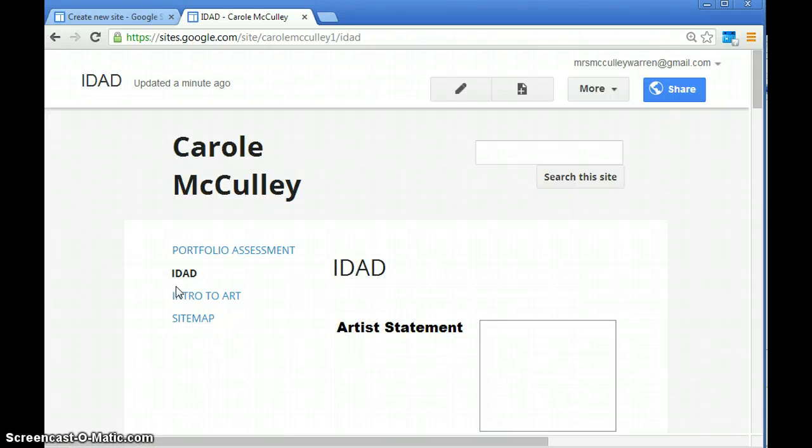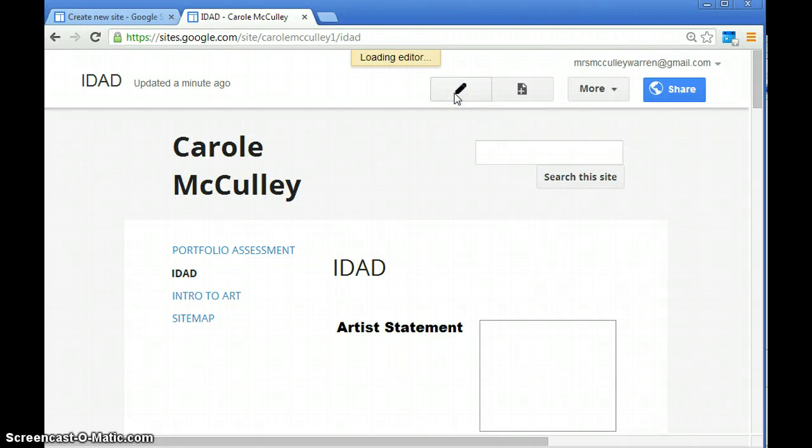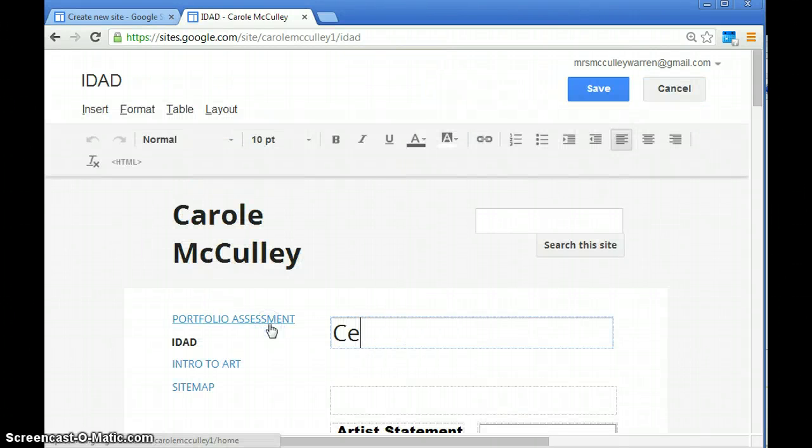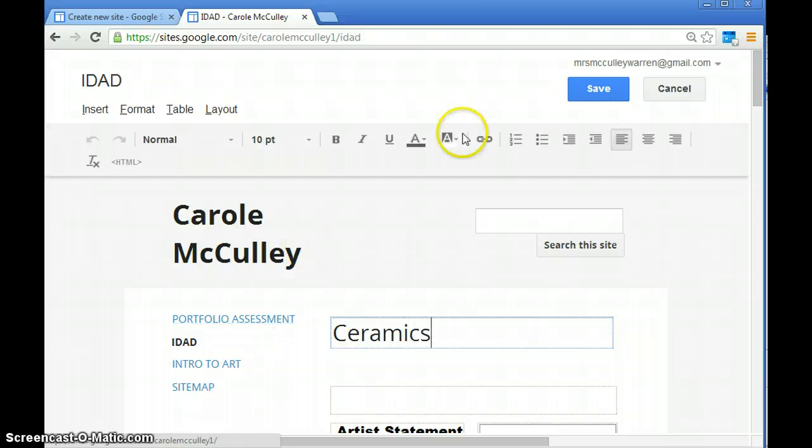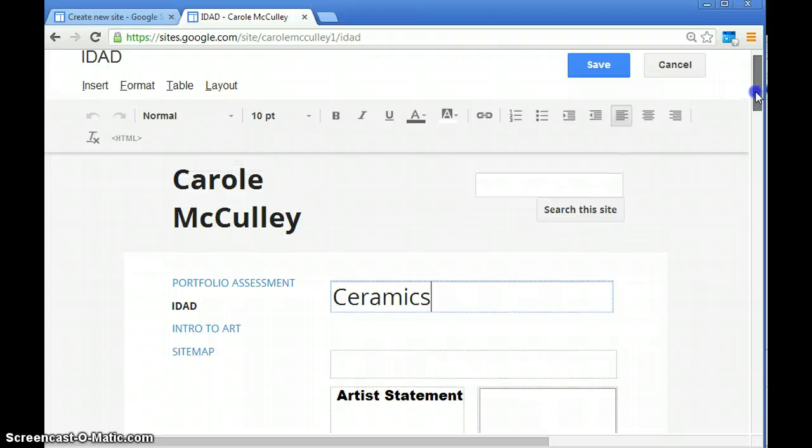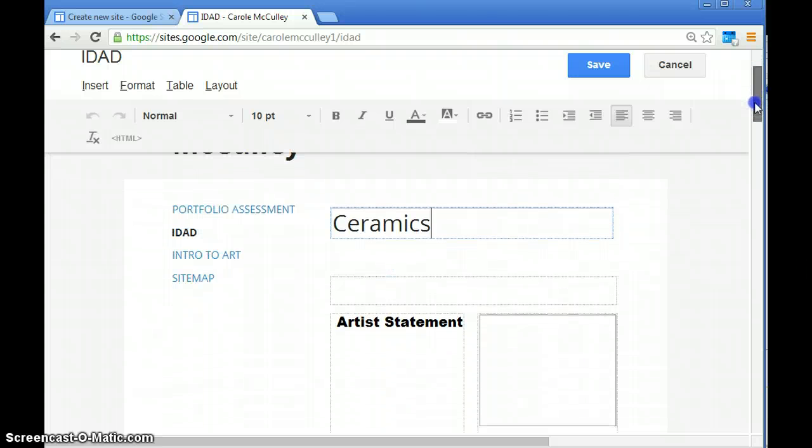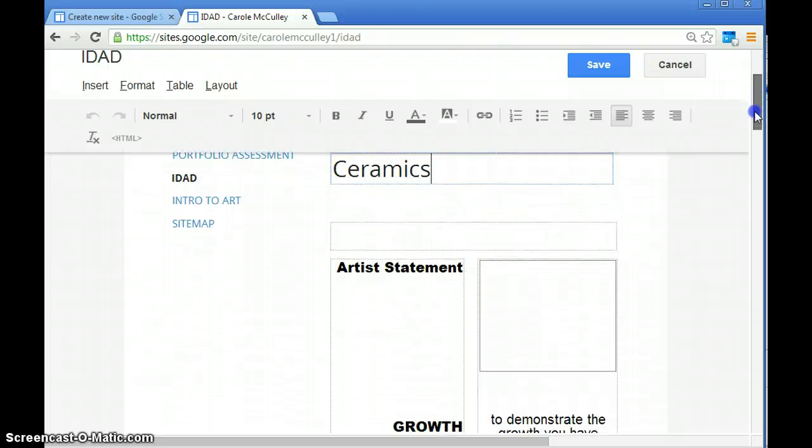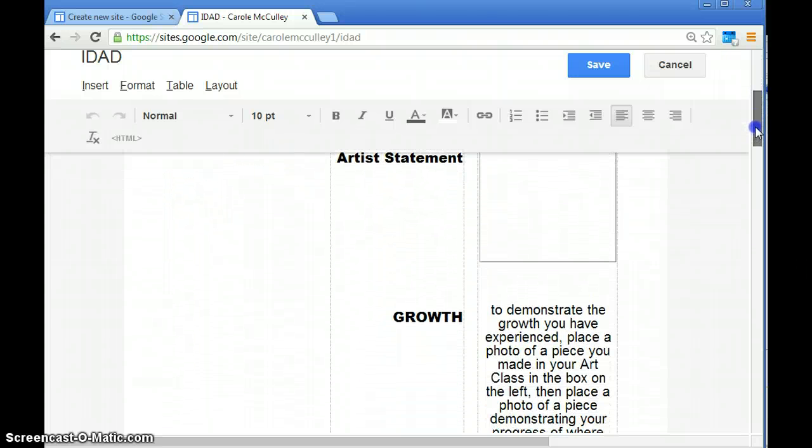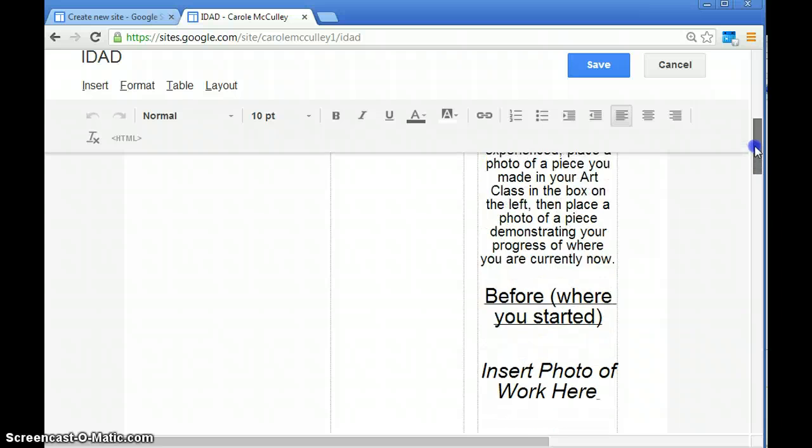Click on the little pencil and change it to ceramics, then hit save. Before you save, scroll through what's on the ceramics page.